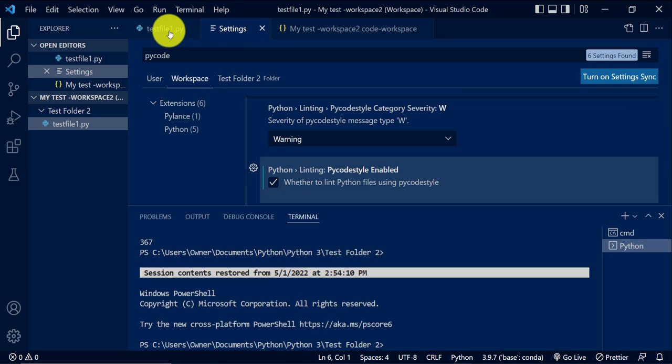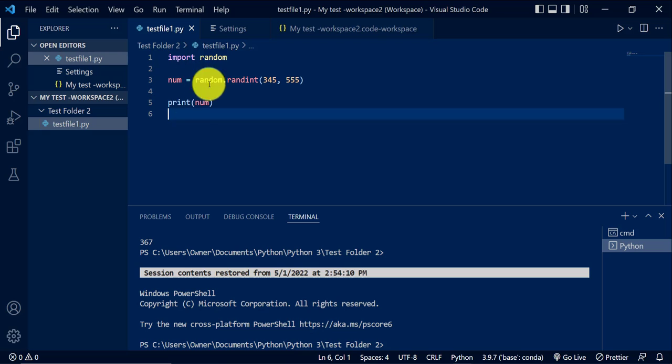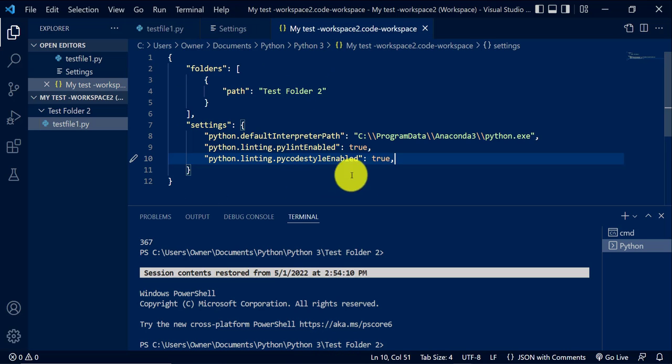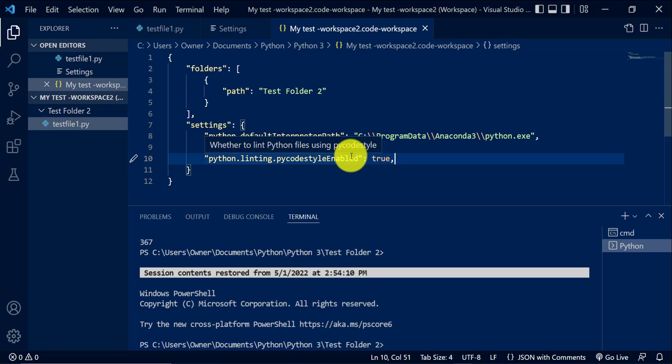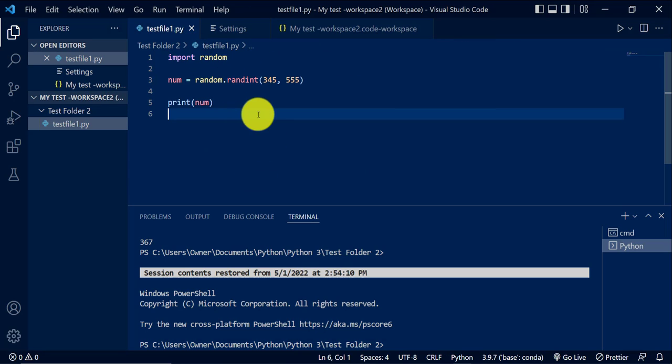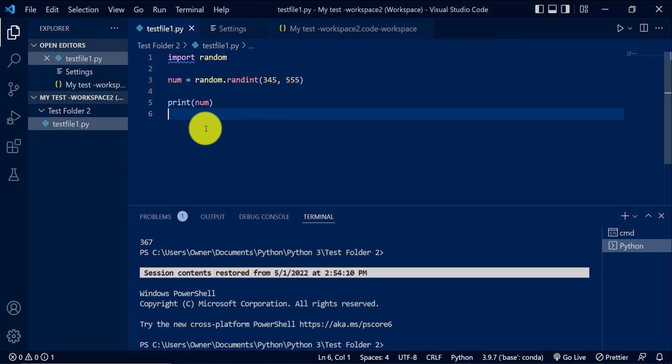I shouldn't have any wavy lines in my file, even though I have both of these turned on. Because I fixed the two errors that were in my file.